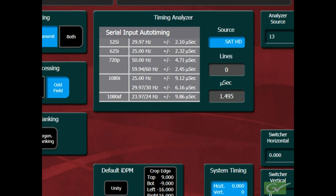Sources that are outside the timing window may experience vertical timing shifts depending upon which path through the switcher the source uses.